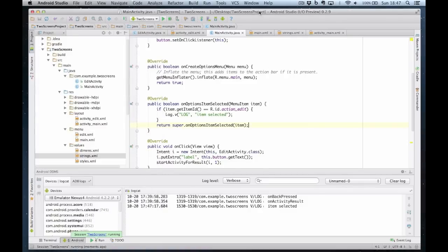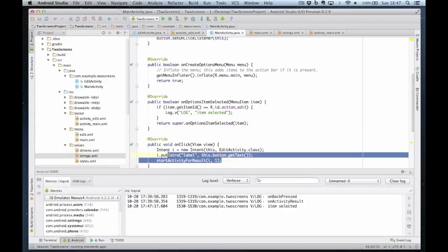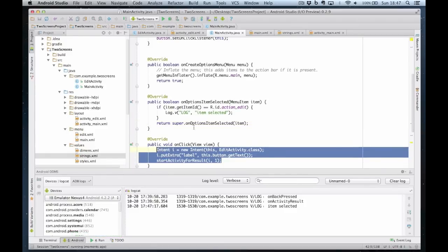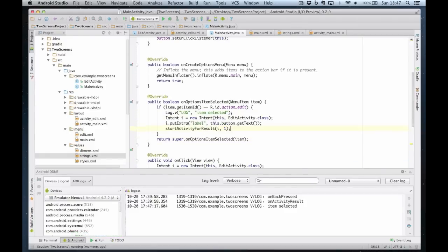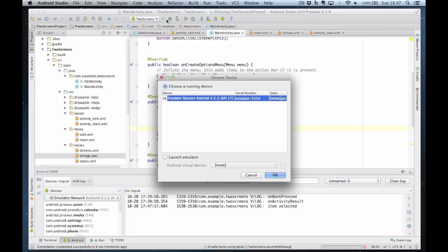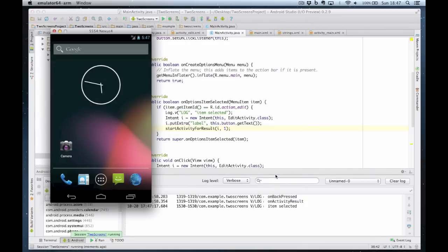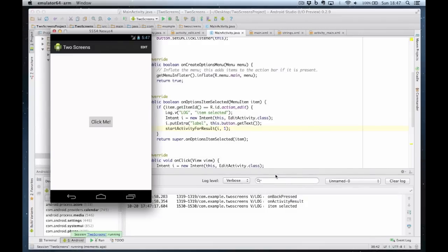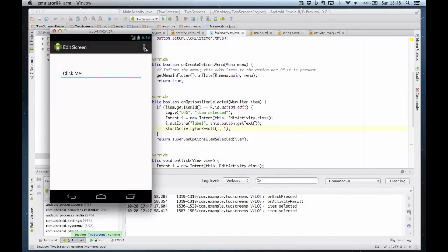So we're almost there now. What I want to do is do exactly the same as the onClick code, so I can literally just lift that code out and drop it into the onOptionsItemSelected. So now when I run it we should launch the second activity. If I click on edit, there's the second activity working.